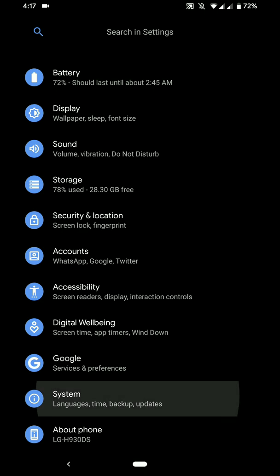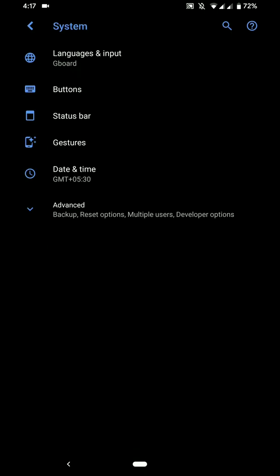Now moving on, there are very few customization options available on this particular ROM because it tries to offer an experience that is as close to Pixel as possible. So it also comes built-in with several Google apps that you see in Pixel devices.